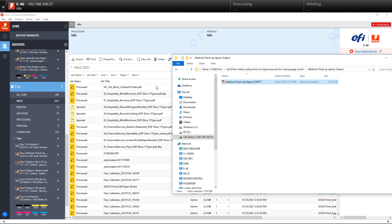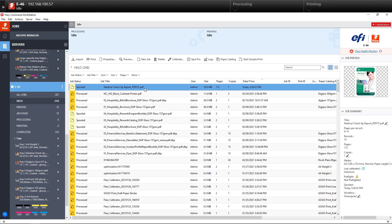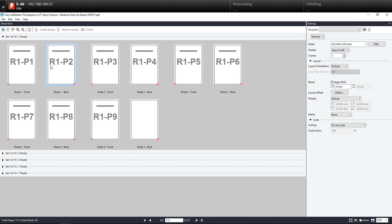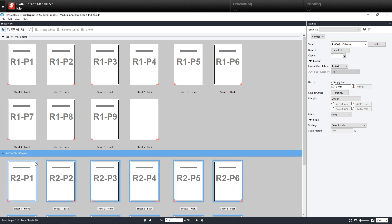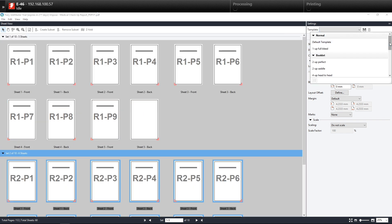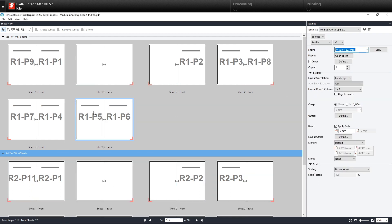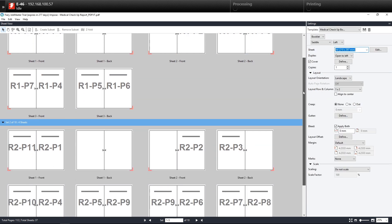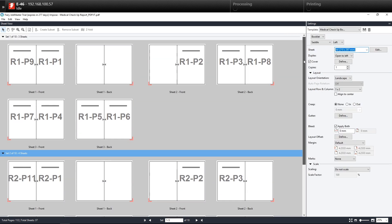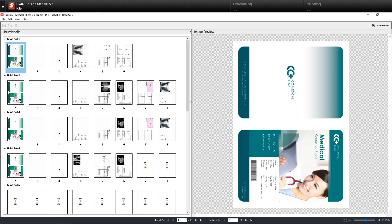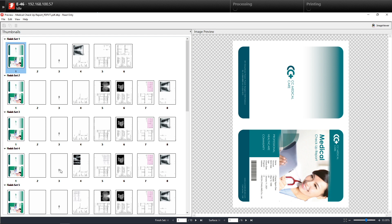We drag the file into Fiery Command Workstation and select Impose. Here we can see that the software automatically reads the number of pages per set. With this, all we need to do is select our imposition template and it will create a booklet layout for each individual record. We save this and then go set the media and finishing, and then we're ready to print. From our preview, we can see that the individual sets have been imposed based on the number of pages per set.